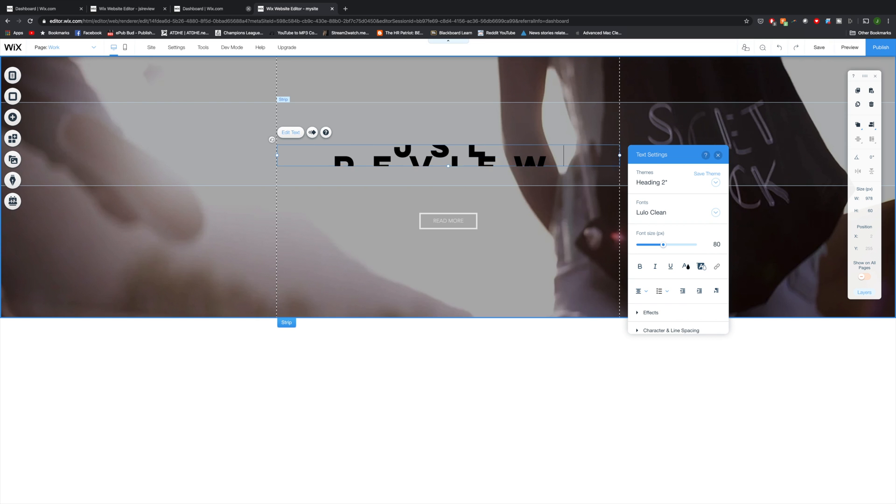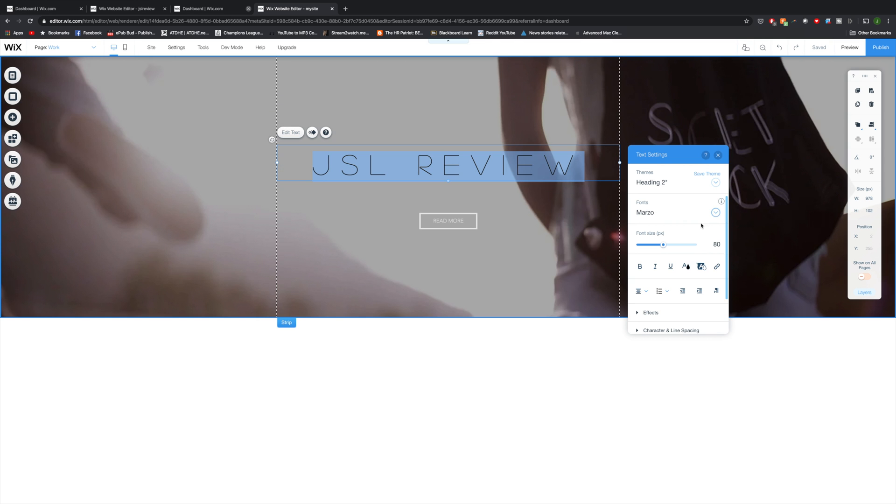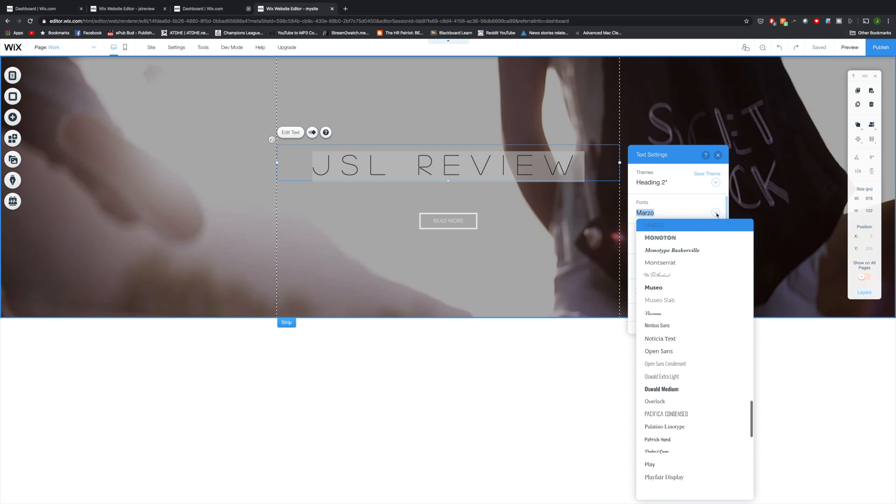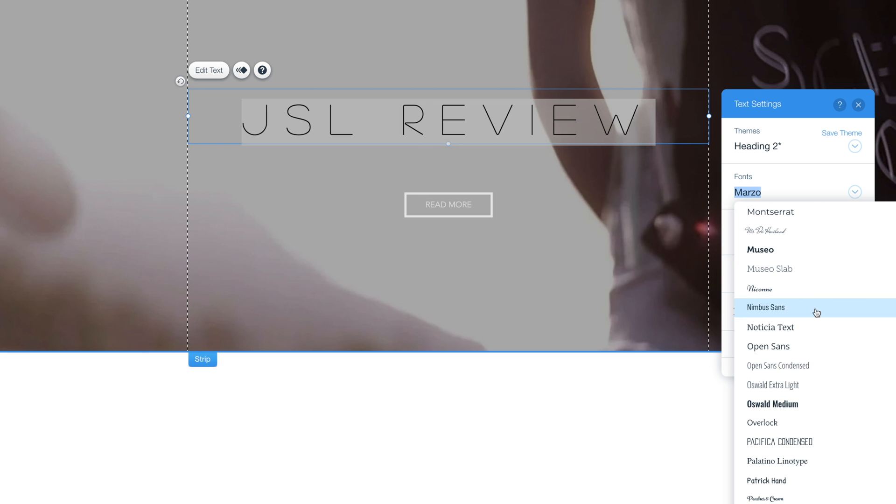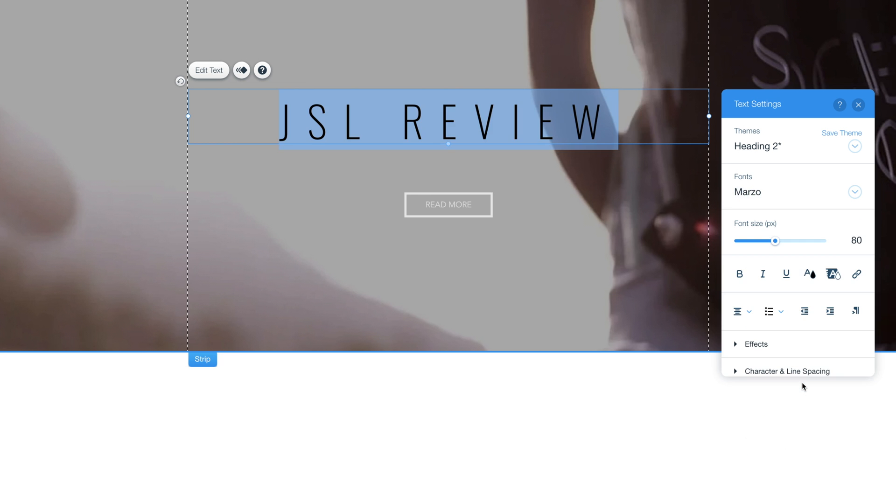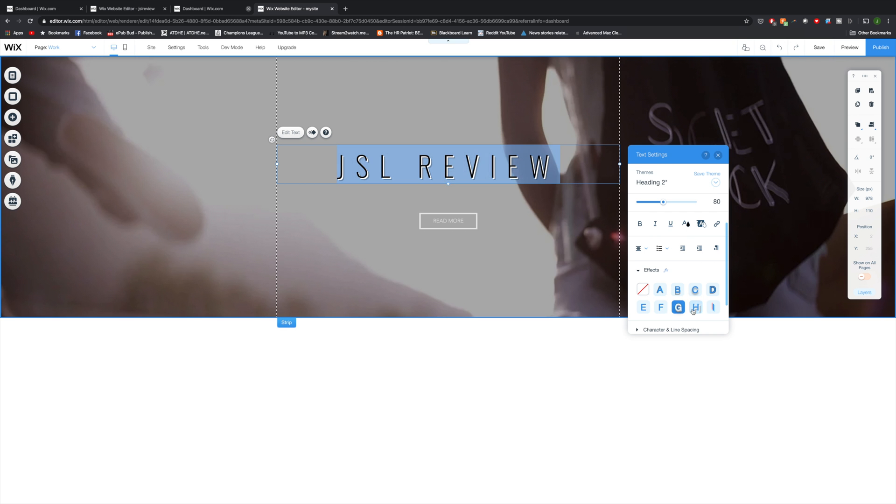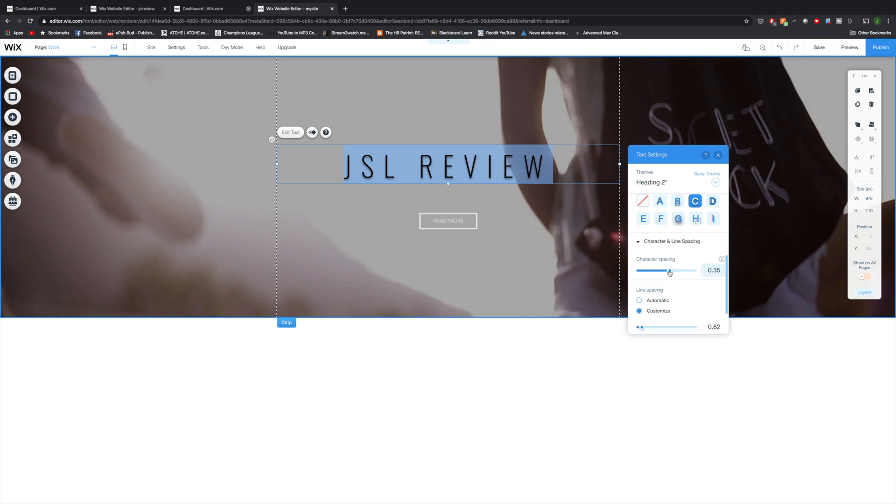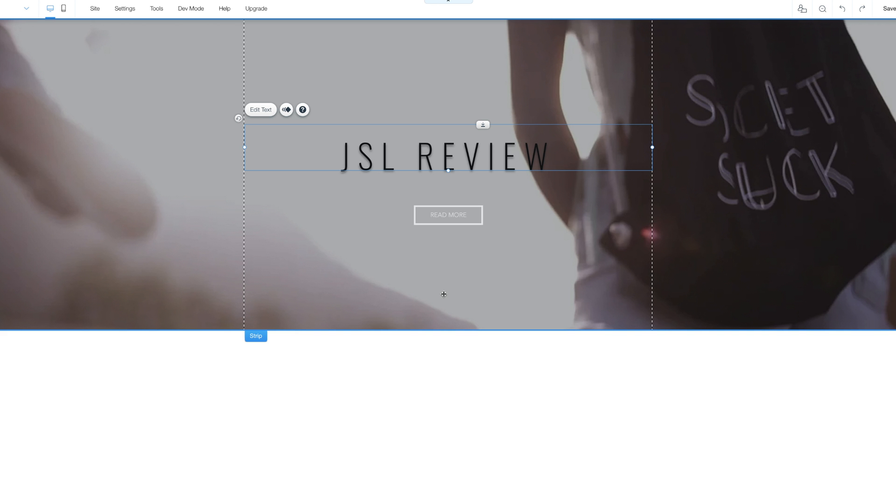Of course, I need to change the text here. I'm going to type in JSL review. I'm going to check out some different fonts. I like this Oswald extra light, looks super clean. I'm going to go into effects and add some sort of drop shadow to make it pop a little bit and maybe mess around with the spacing of the letters.